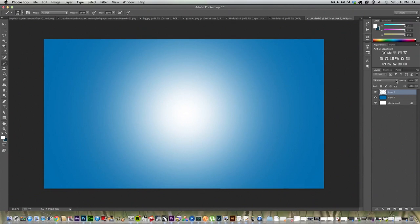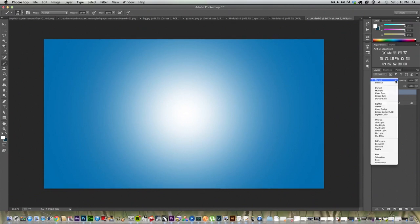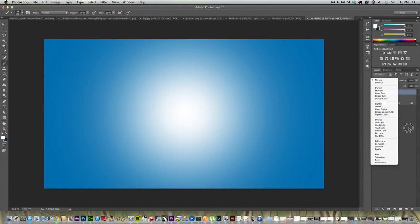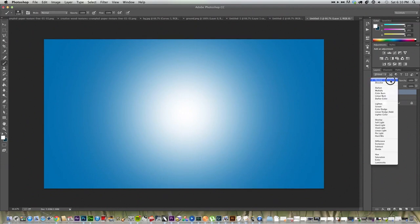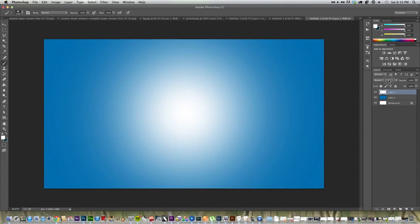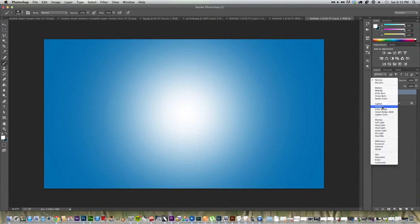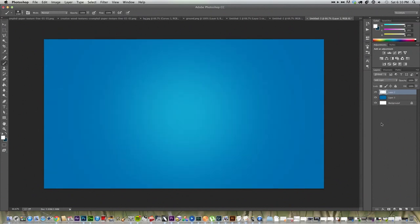Now we're going to go to our transfer modes. And we're going to put this layer to Soft Light. It's a drop down menu right by the opacity in the layers palette. So, just drop this down. Go to Soft Light.